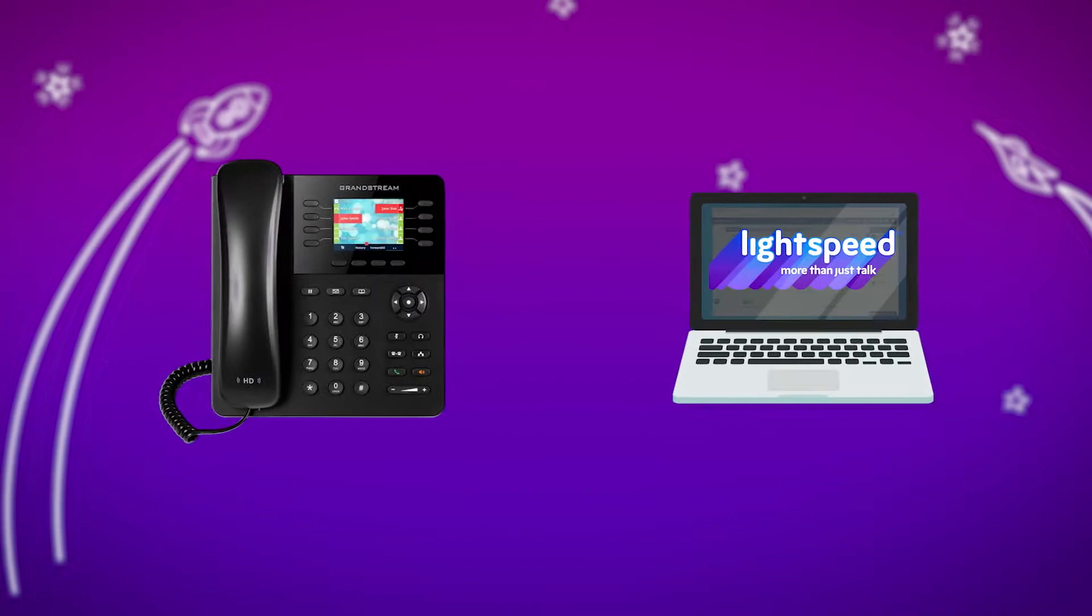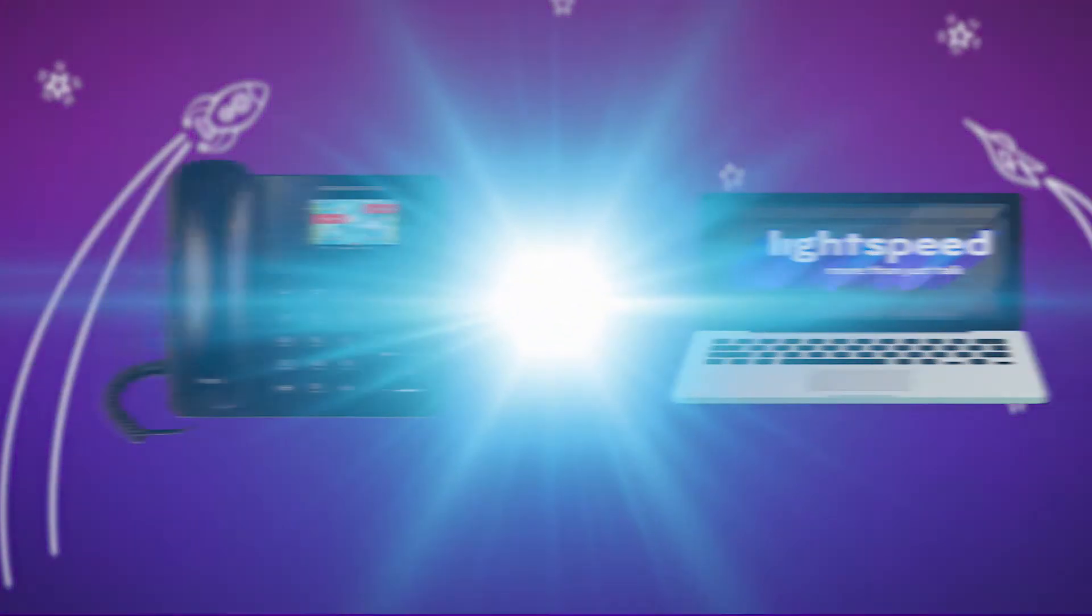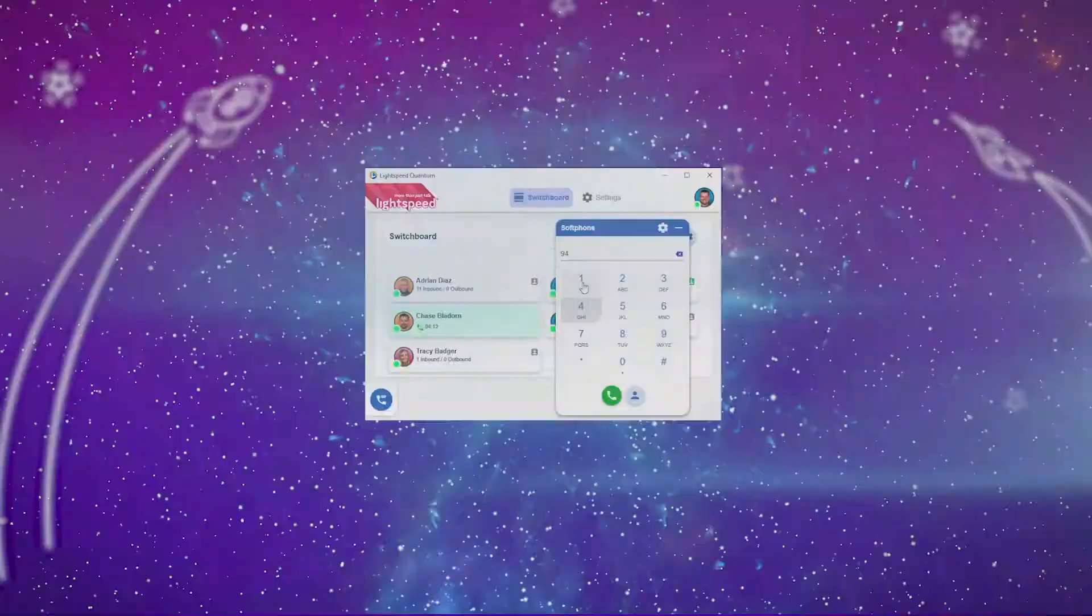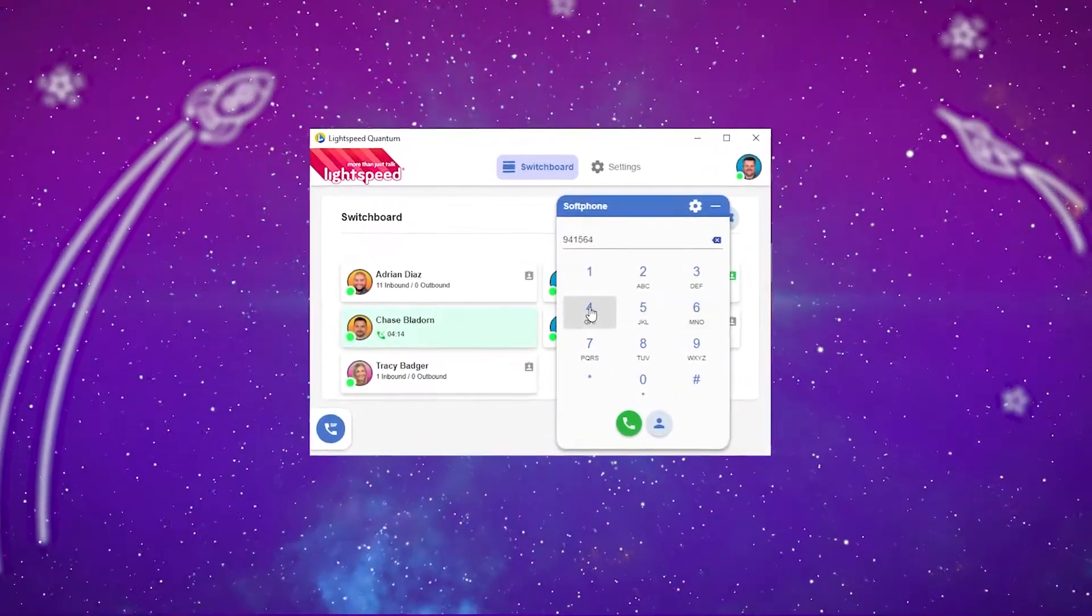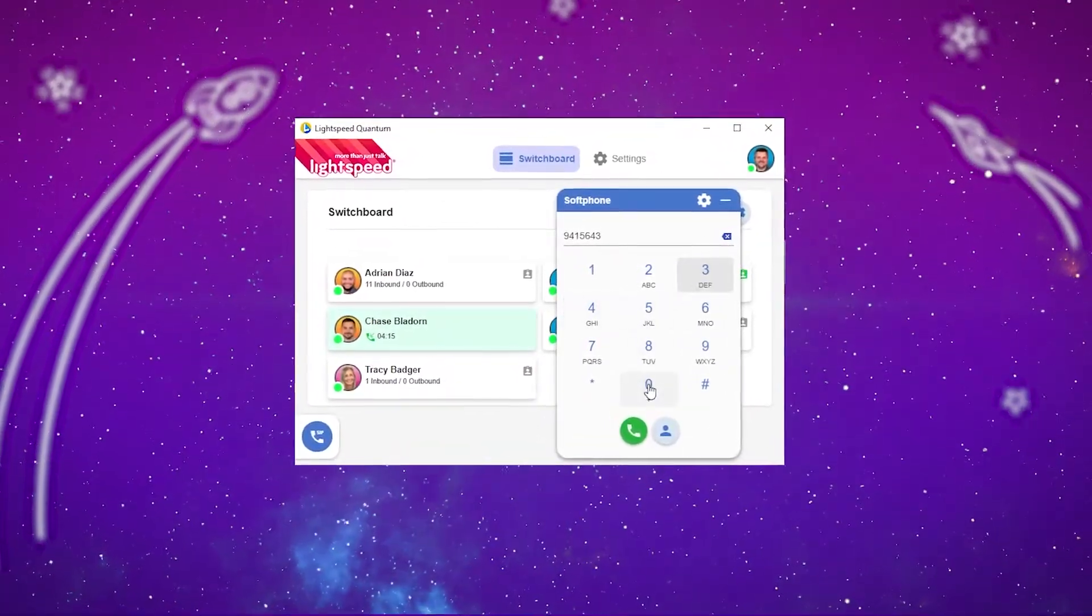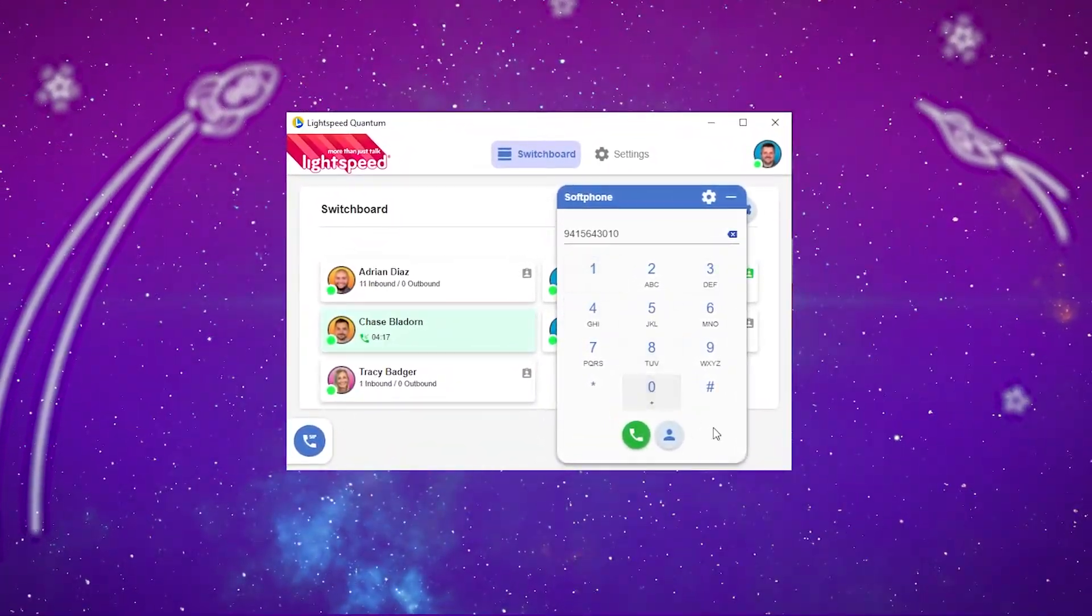Lightspeed Voice has an excellent tool for making and receiving calls from your computer, Lightspeed's Orbit Softphone. It's an incredibly convenient way to handle all your typical phone features and switchboard.